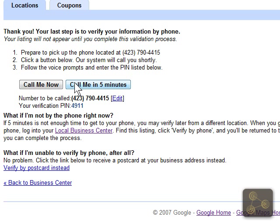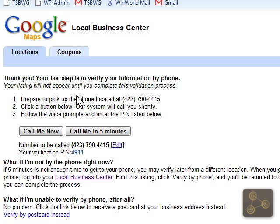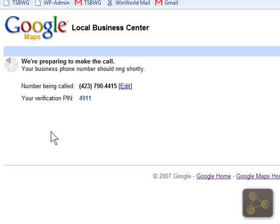Now we have the option for them to call us now or in five minutes. Let's go ahead and have them call us now. When they do call, we'll need to put in this verification PIN shown right here on screen.